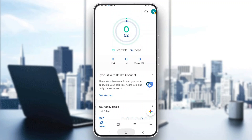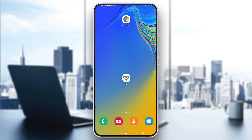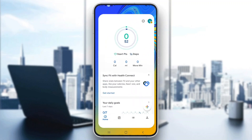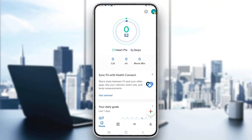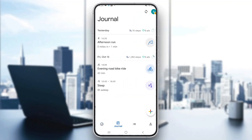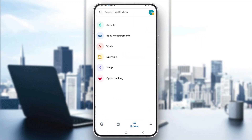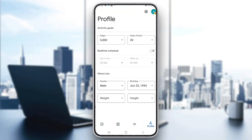The first thing you want to do is go ahead and open up the official Google Fit application on your mobile phone. After opening up Google Fit, you'll be greeted by the main homepage where you can see all of your info. At the bottom of the page we have sections we can access, such as our homepage, journal, browser, and profile where we can update our info.